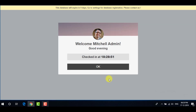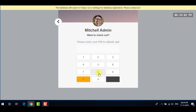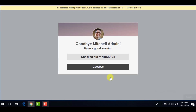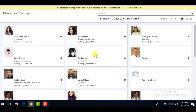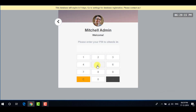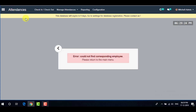Go to your employee profile and enter your PIN number to check in, then click OK. You will get your check-in time confirmation. Click OK. To check out, select your employee again, go to the employee profile, enter your PIN number, and check out. To check in again, select your employee, go to your employee profile, enter your PIN, and click OK.